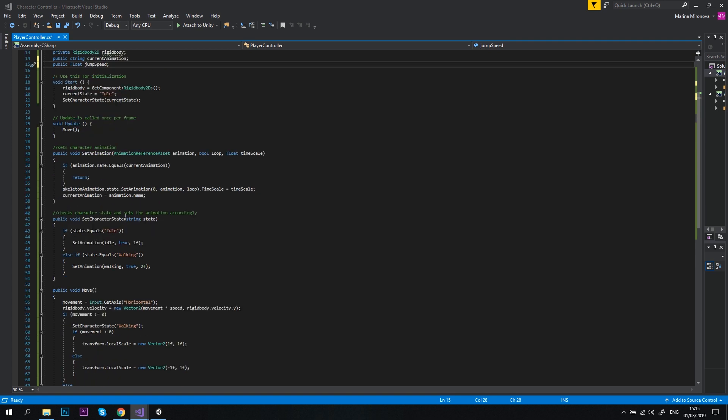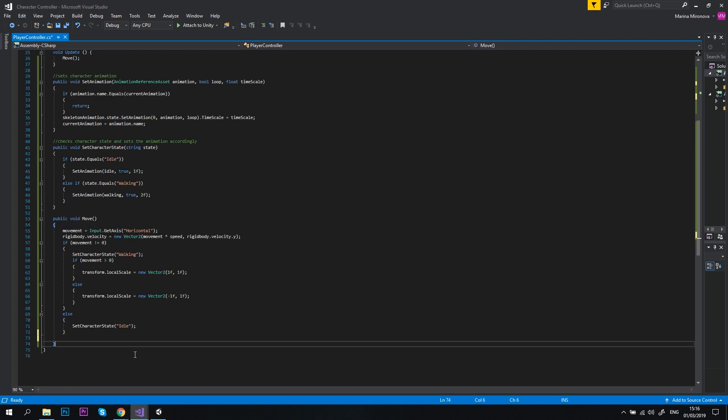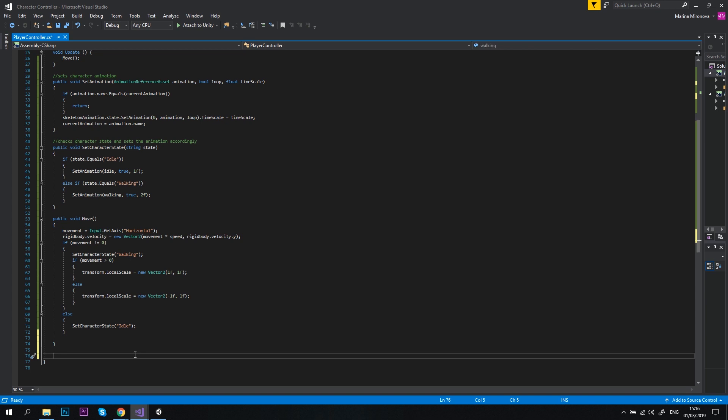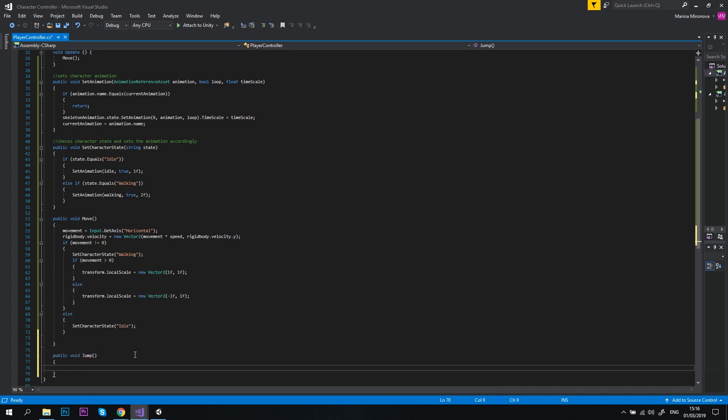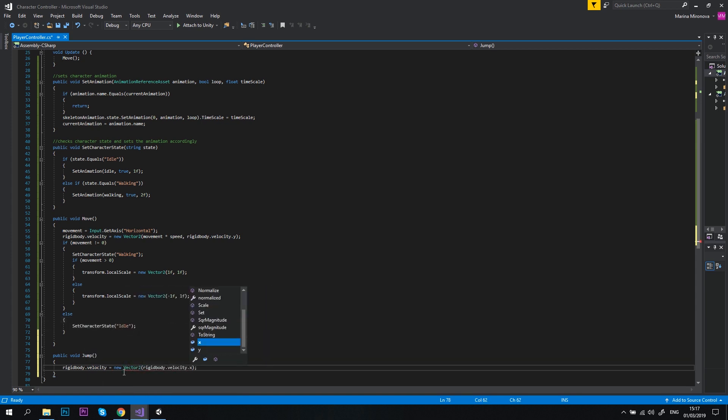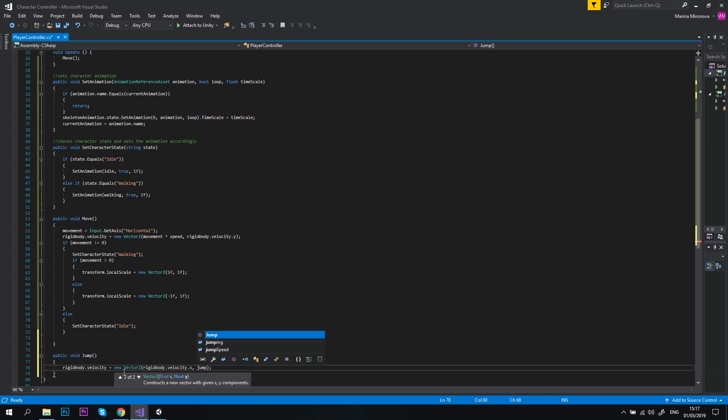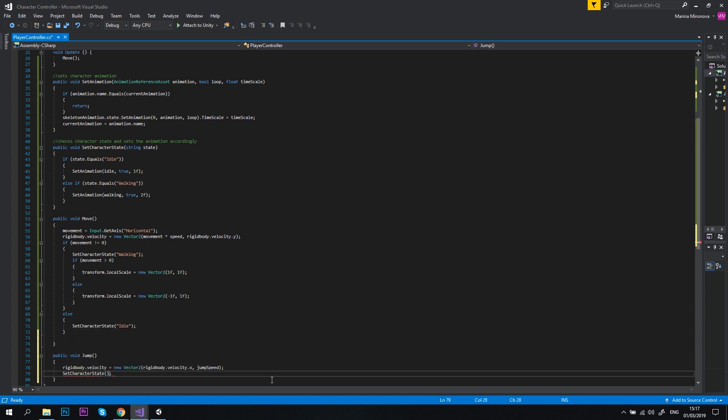Let's move to the end of our script, and below the move method, let's create a new method public void jump. Inside this method, let's type rigidbody.velocity equals new vector2, then let's put rigidbody.velocity.x as the x value, and jump speed as the y value. Now let's call setCharacterState jumping.